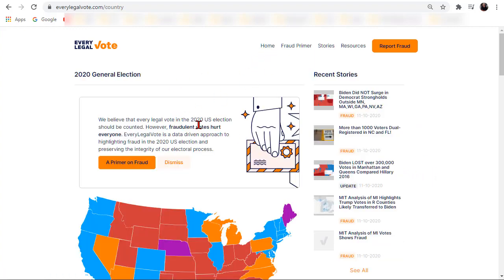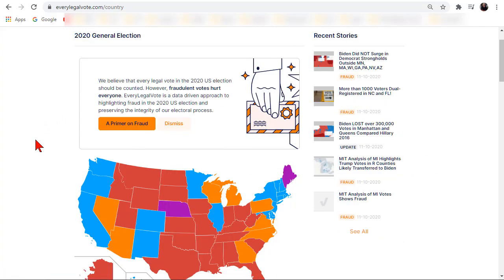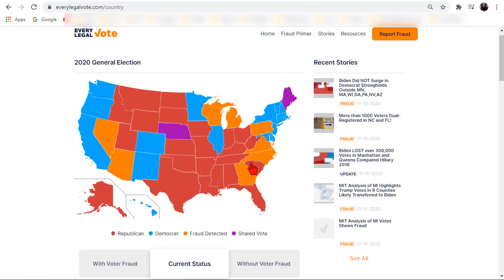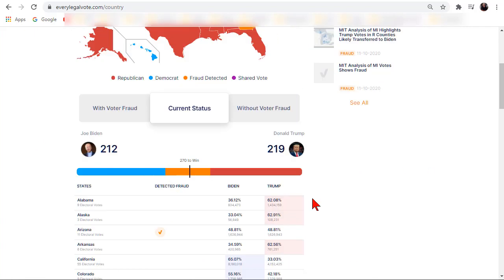I guess that's about all — that's what it is. It is what it is. Trump 2020.